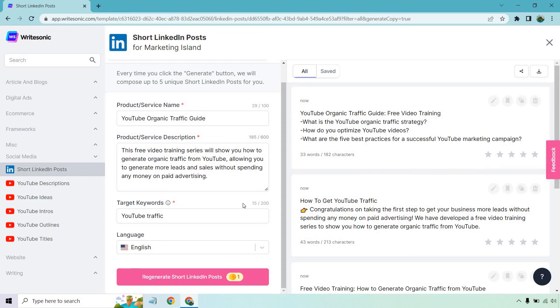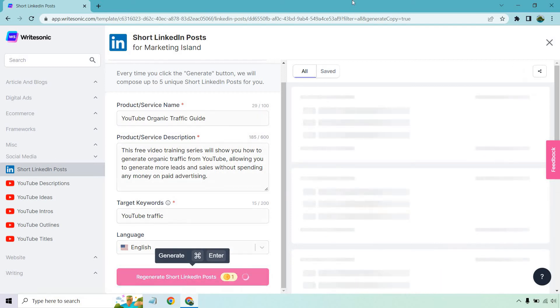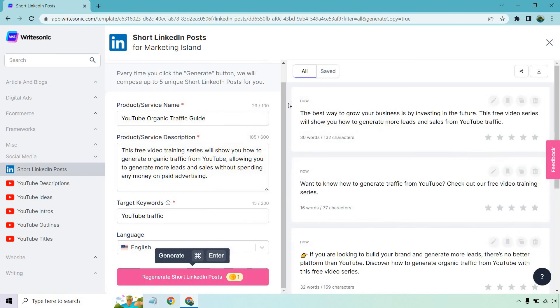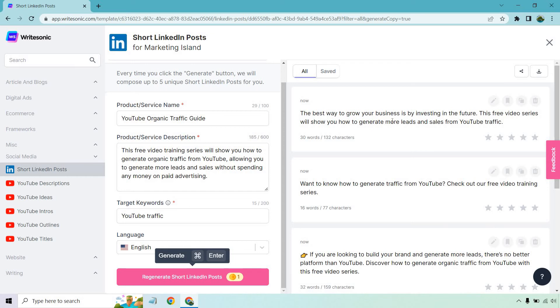All right, here we go. The best way to grow your business is by investing in the future. This free video series will show you how to generate more leads and sales from YouTube traffic. That's funny because usually when you say something like that, it's usually you can make an investment or buy something. And then it's like, get the free series. So that'd probably be better if it was an actual product.